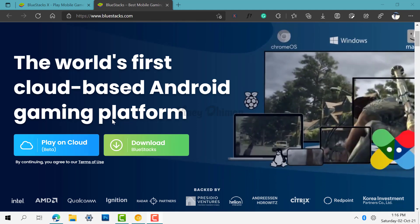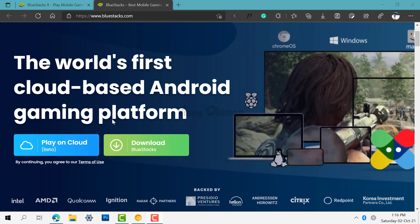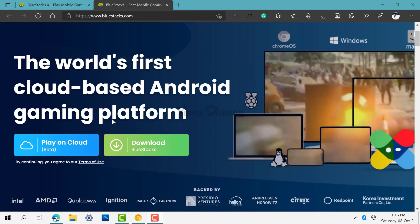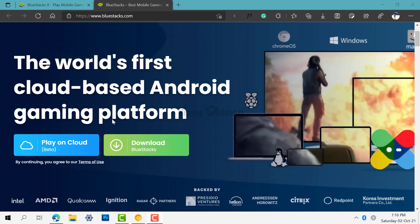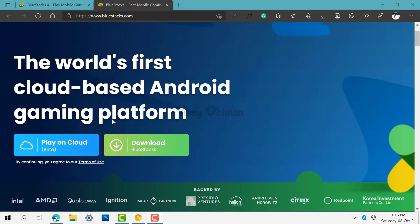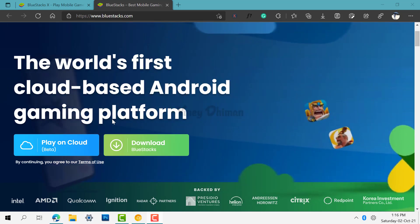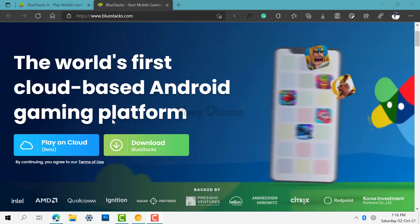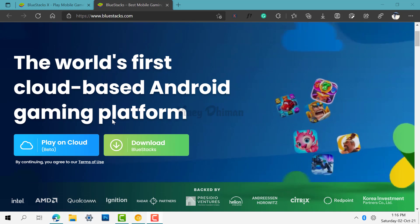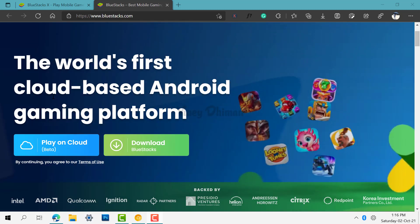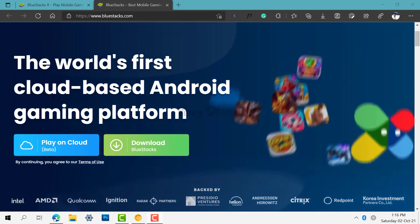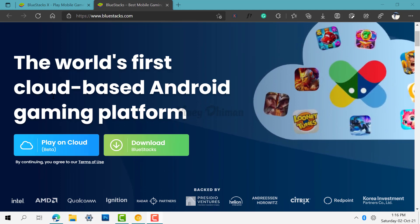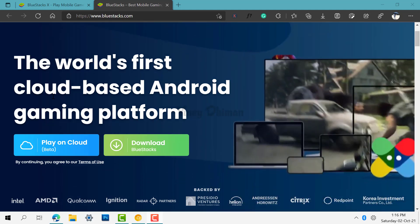Hello friends, this is Vinay and in today's video I'm going to show you how you can play Android games in your PC browser with BlueStacks X. If you don't know about BlueStacks X, it is basically our first cloud-based Android gaming platform which makes it easier for users to play Android-based games on the web browser.